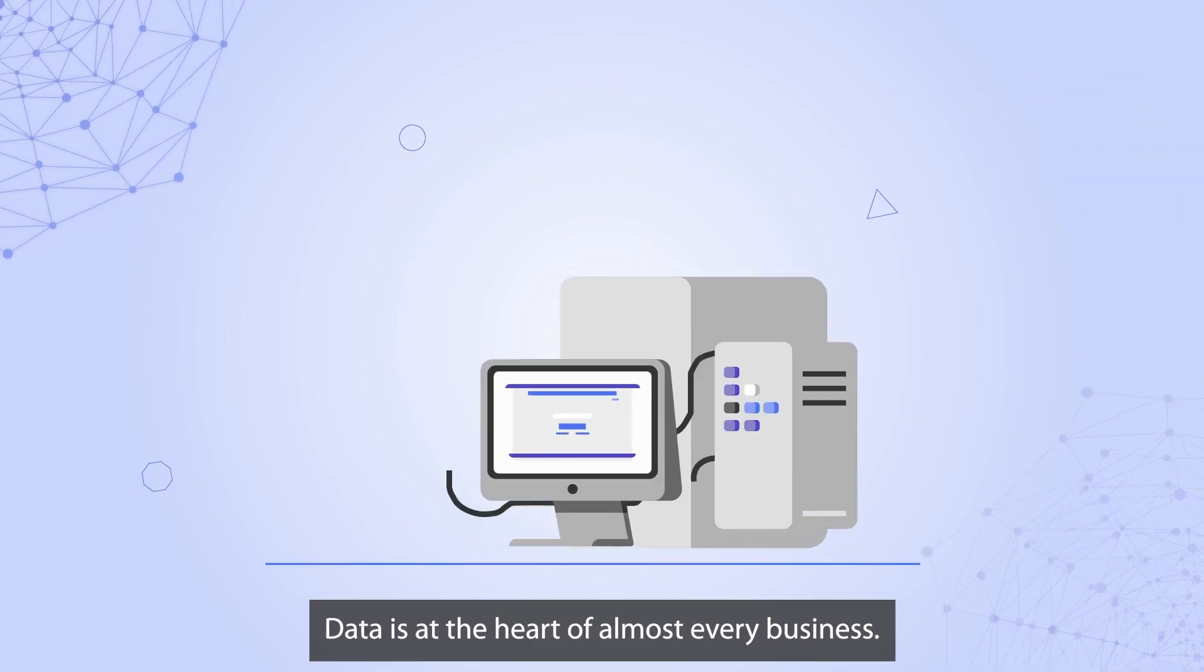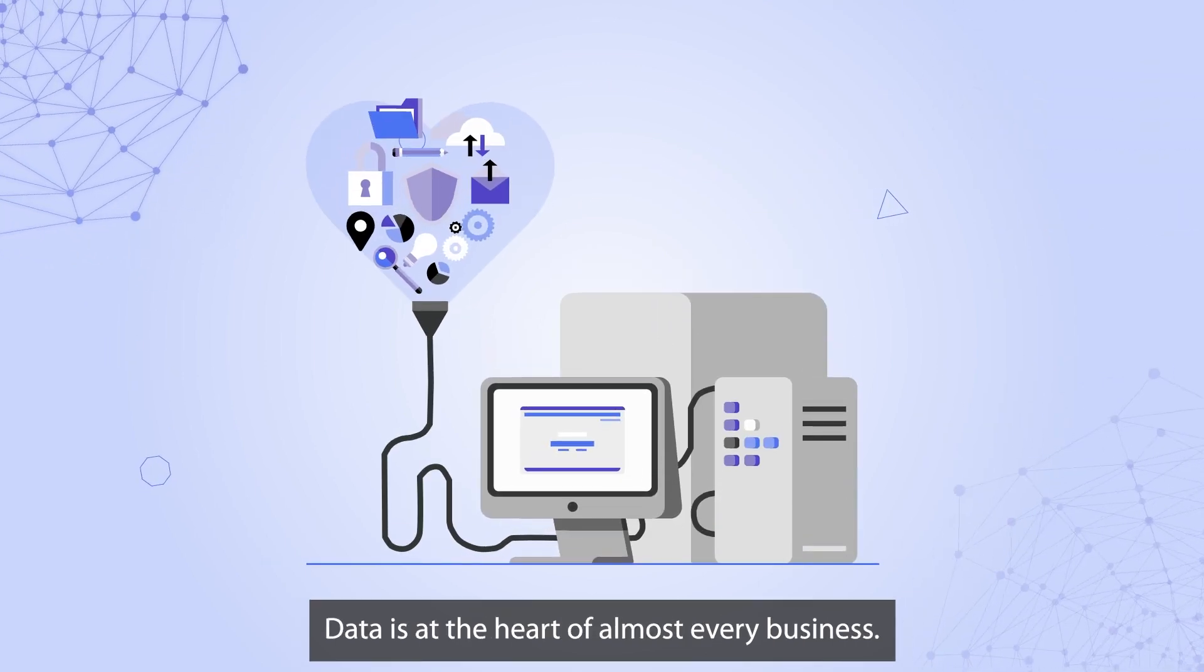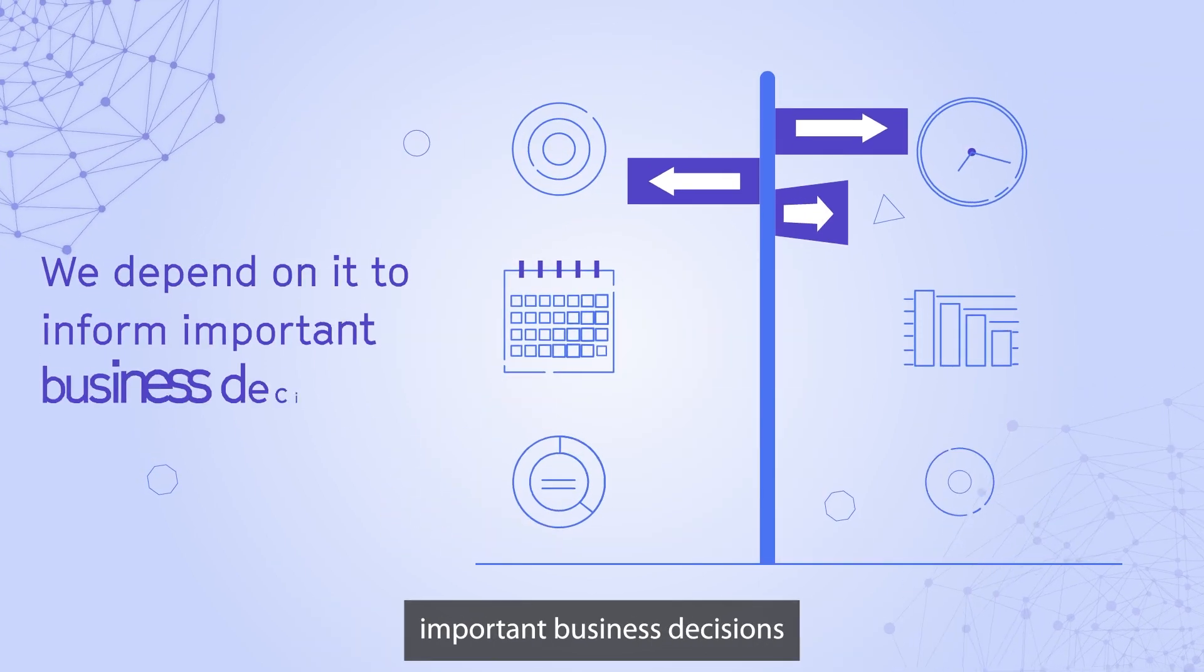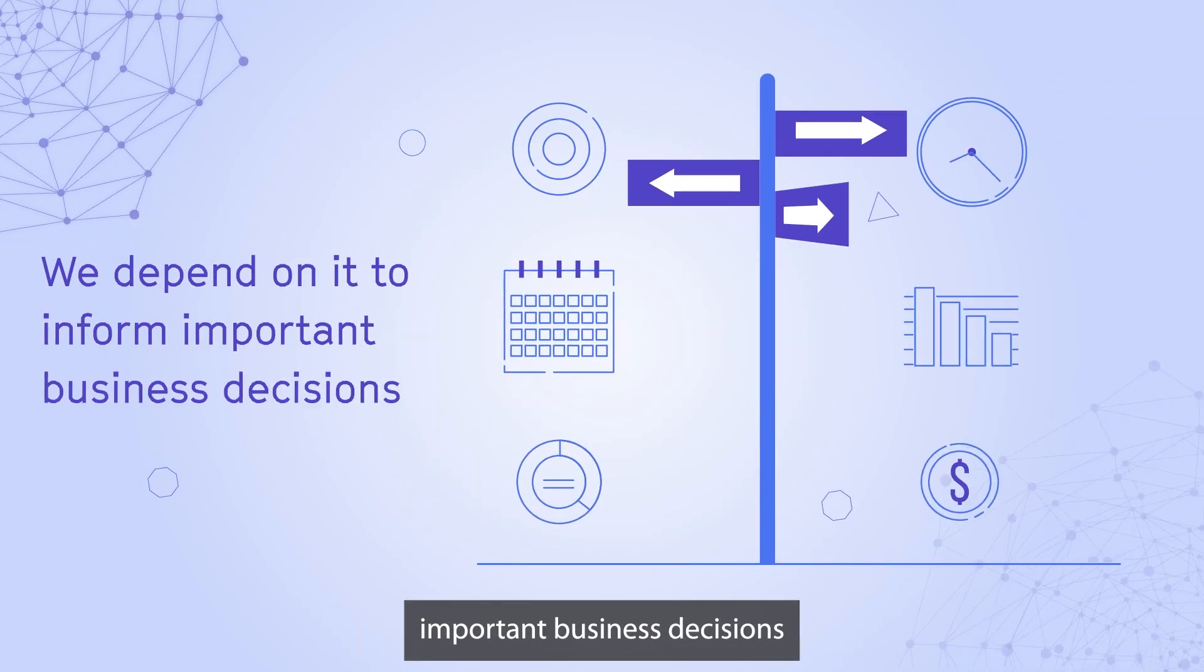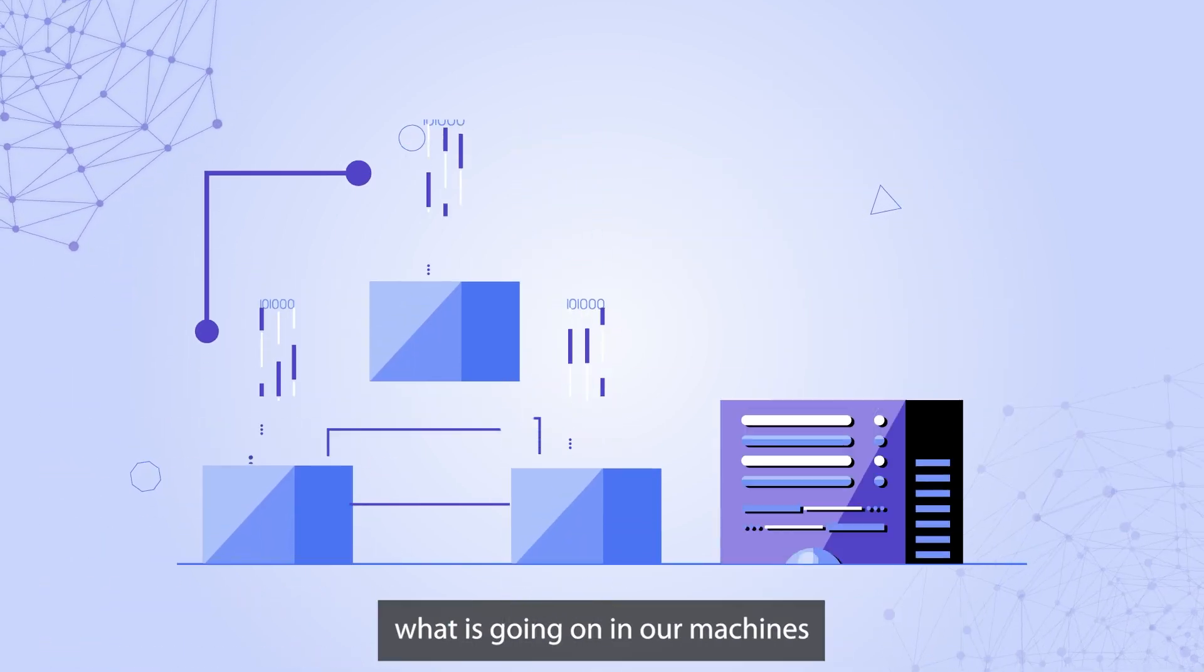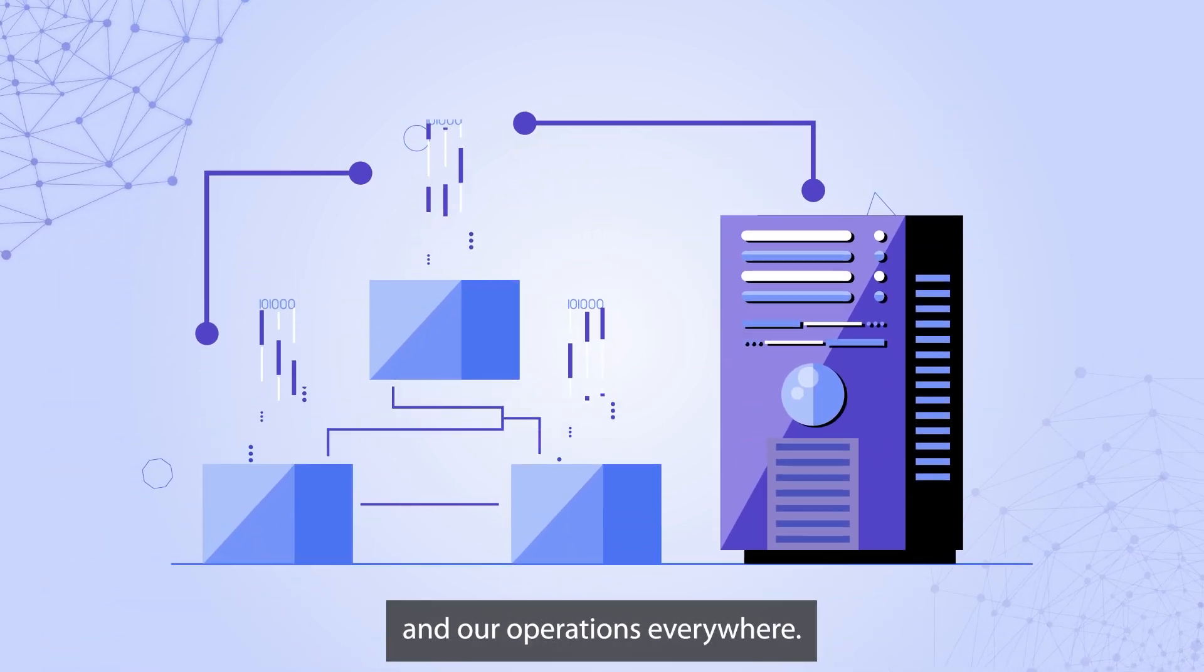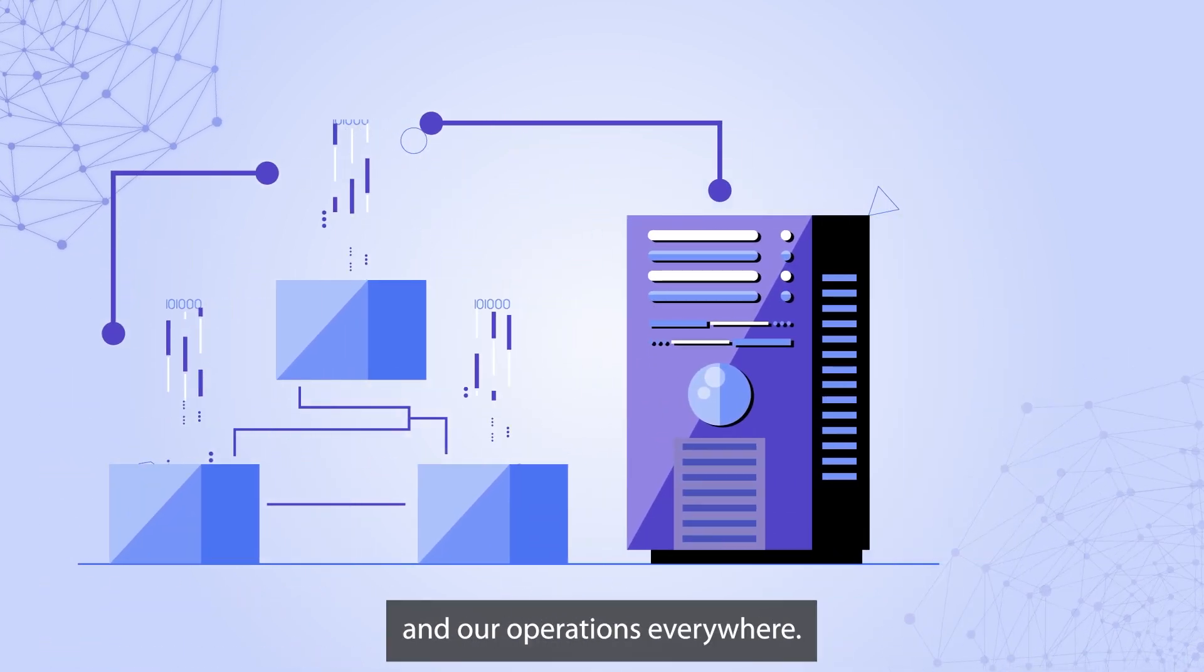Data is at the heart of almost every business. We depend on it to inform important business decisions and to understand what's going on in our machines and our operations everywhere.